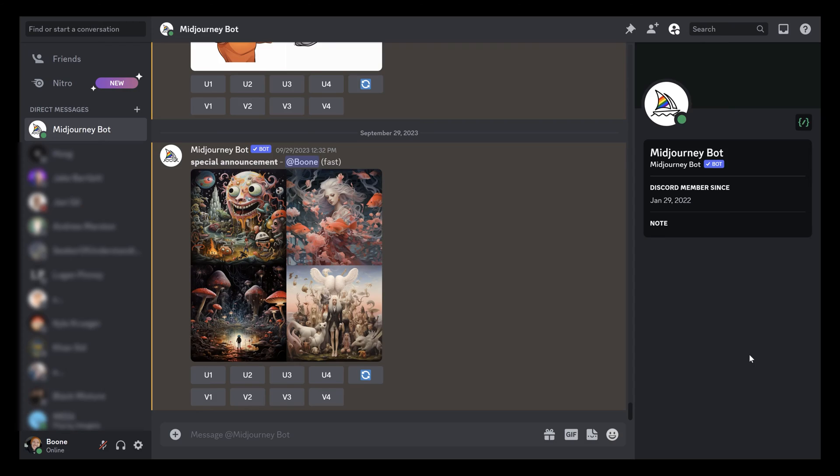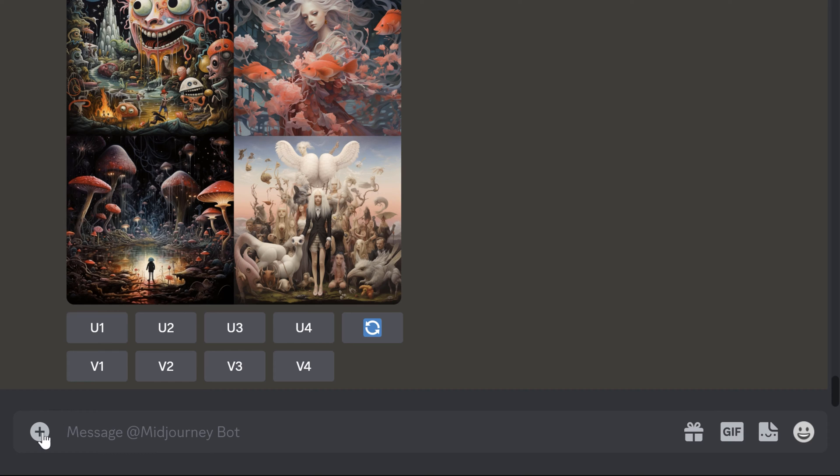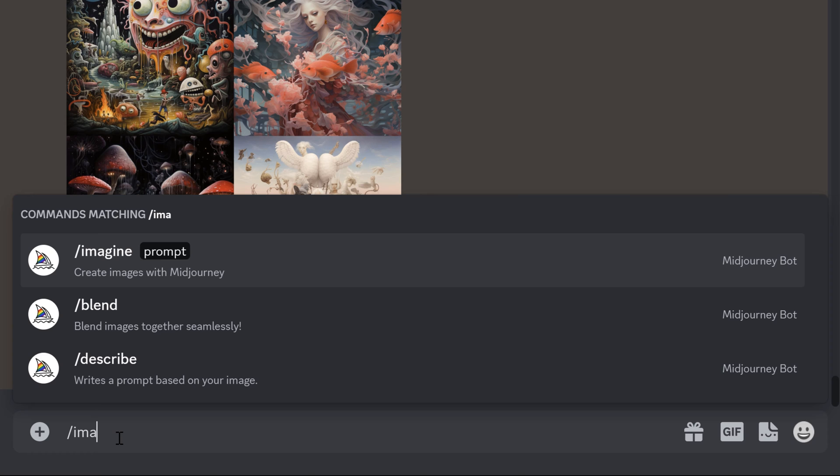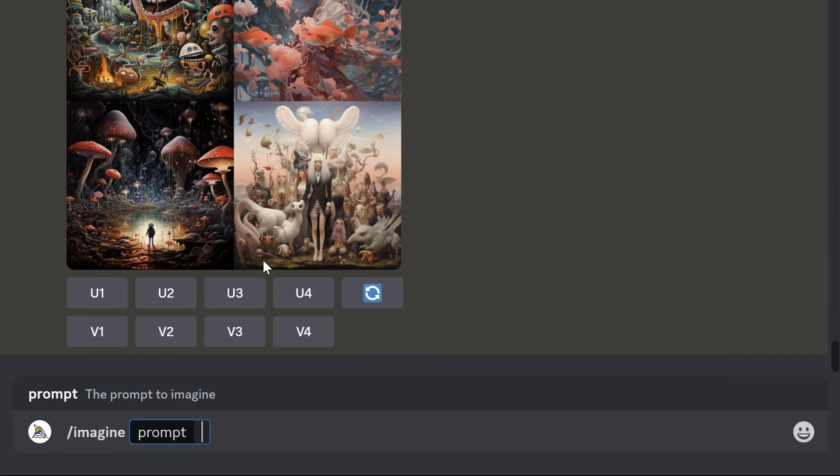So if you're totally new to Midjourney, this works in Discord and you can essentially do the text prompts via a direct message to a Midjourney bot. Right down here I'm going to type a prompt which is forward slash imagine, and this is how you create images with Midjourney. Now you type in the prompt.